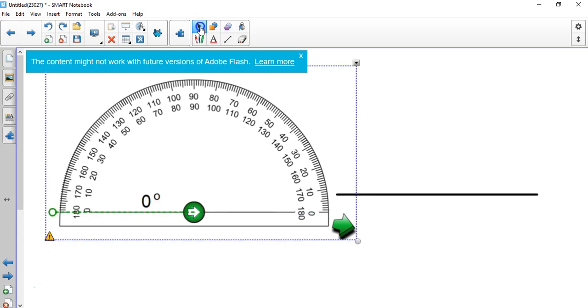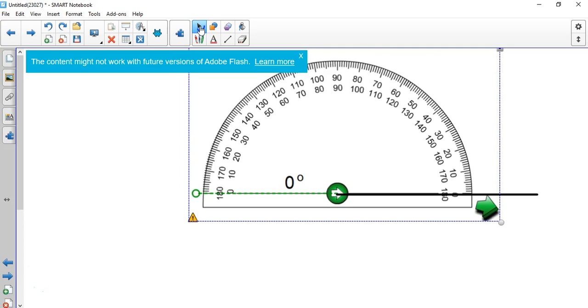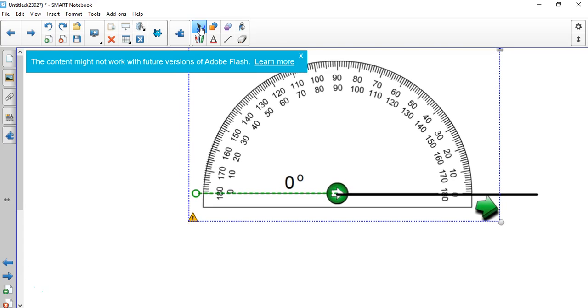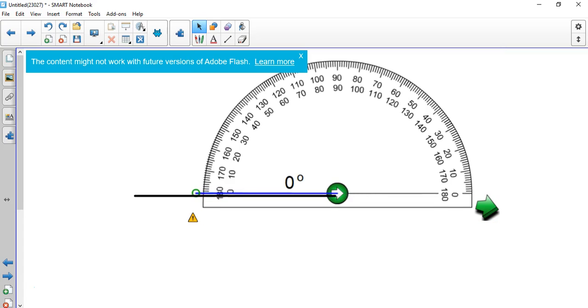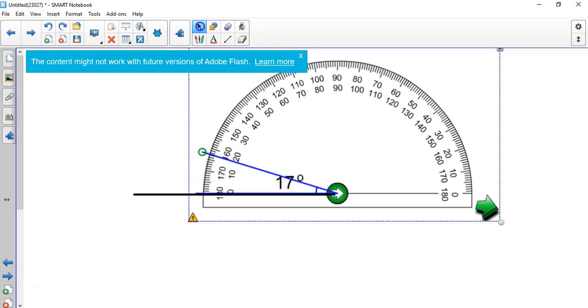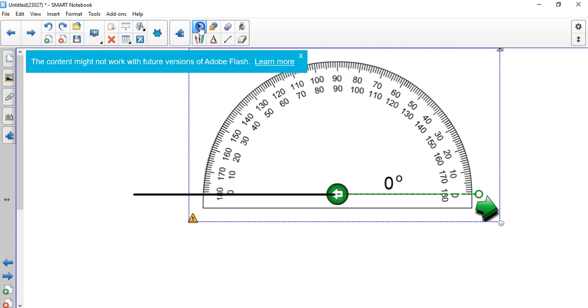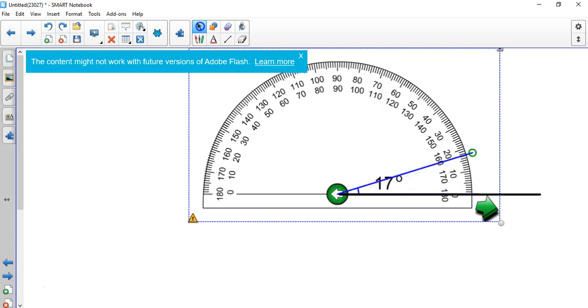Now you take your protractor and line it up so that the center piece is right here. Now remember, it depends on which way you're going, so 94 degrees, if you're opening like let's say the line was on this side, 94 degrees would open up this way. If your line is over here, and this may depend on how you look at which way you want to go, it makes no difference, you're going to open it up this way.